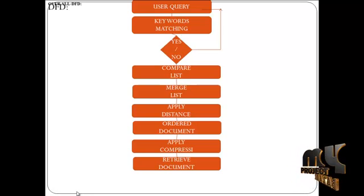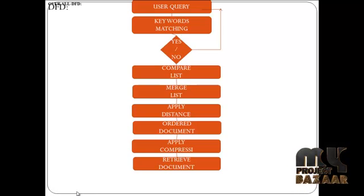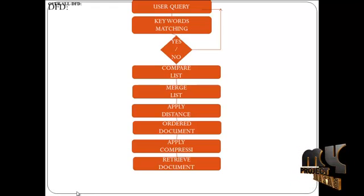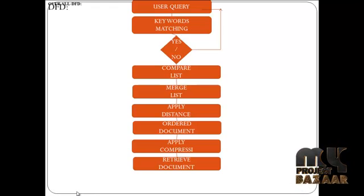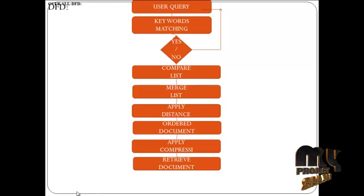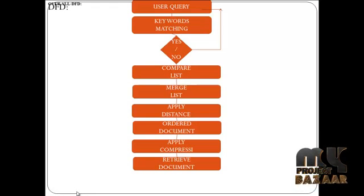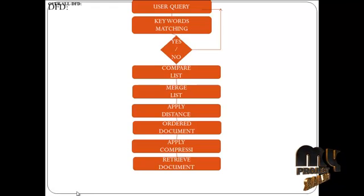It has three important things: compare list, merge list, and then apply compression.